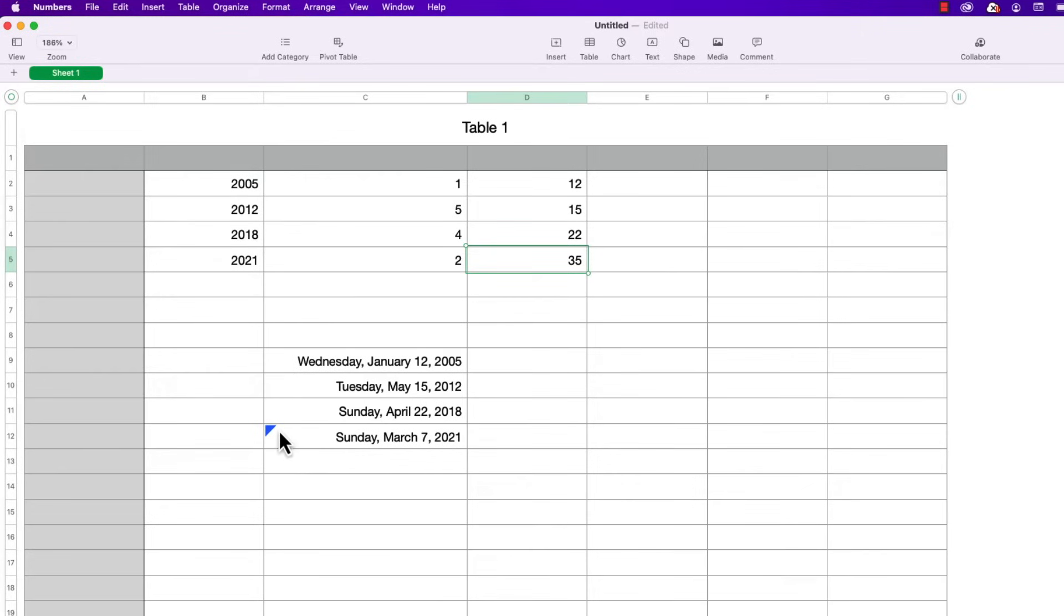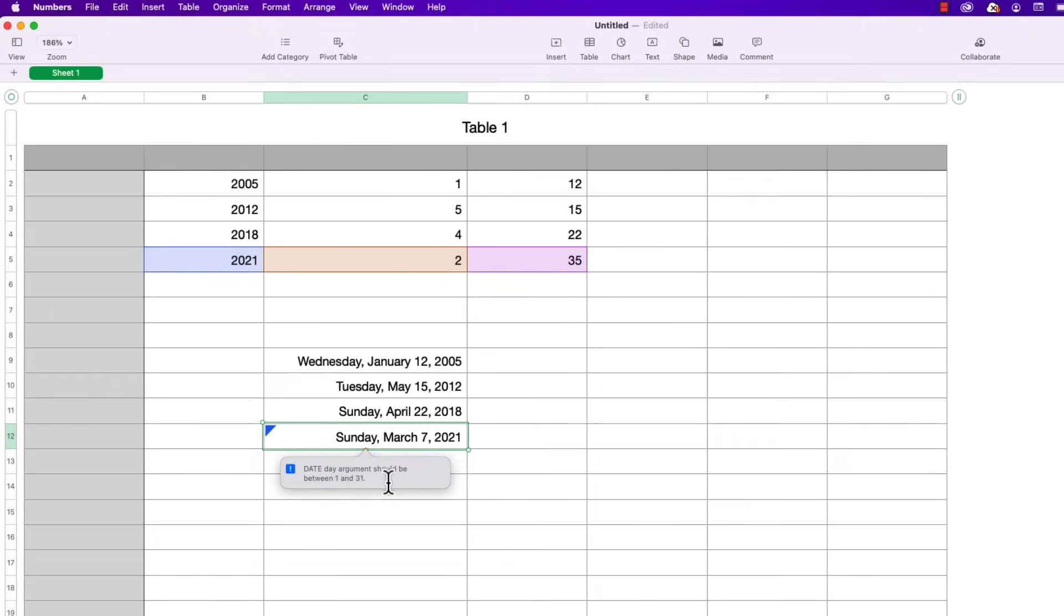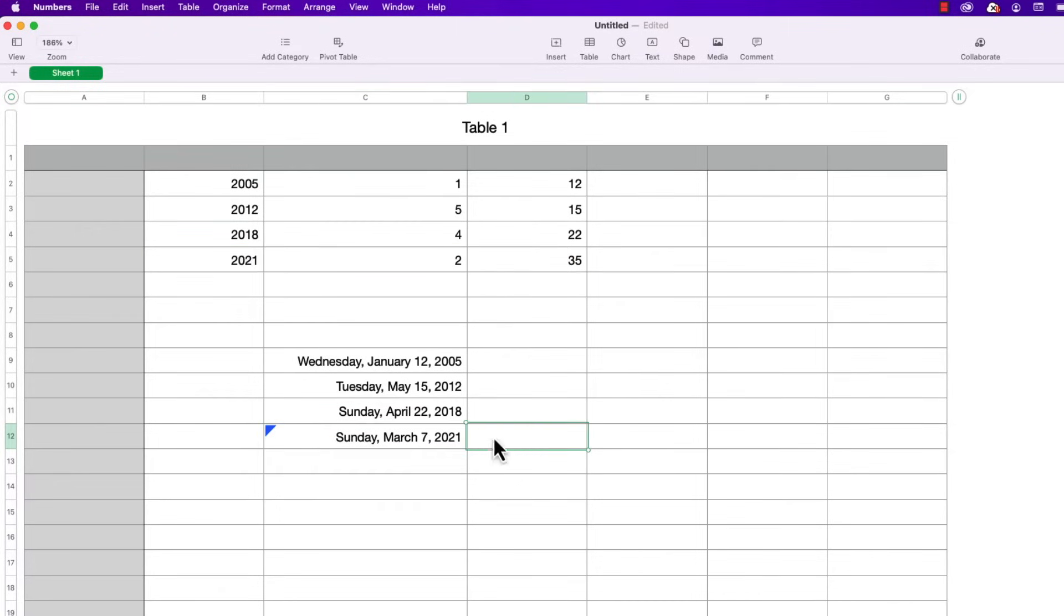And notice it made this little blue triangle in the top left of the cell. If I click on that it just displays a warning saying that the day argument should be between 1 and 31. So again it gives you a heads up. Yet it still displays it without giving an error.